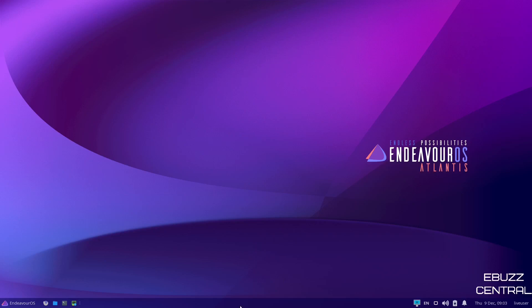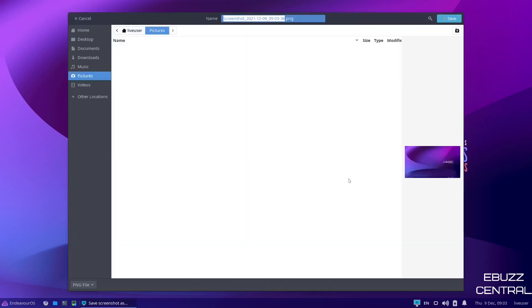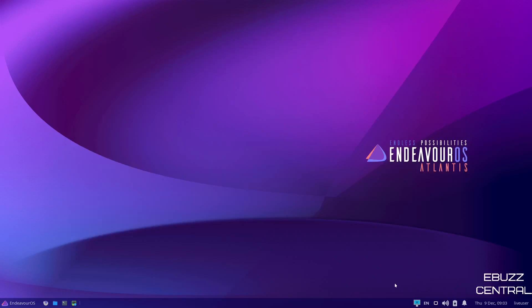And as you can tell, we have one panel. It's on the bottom. You've got over to the right, live user, date and time, notifications, battery power, sound, internet, English. And then of course, you can take your screenshot right here. If you want to take a picture of your entire screen, you just zip down here, click on it, click OK, and it takes it. You can save it to your pictures. That's just a quick way to take a screenshot of your whole screen.